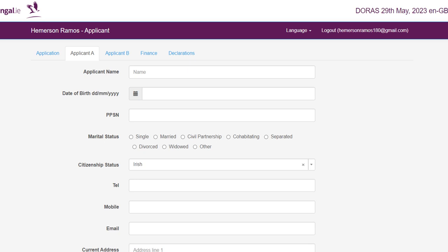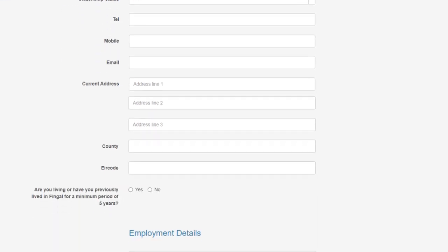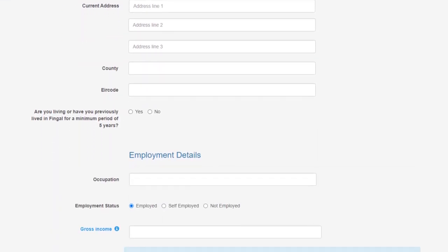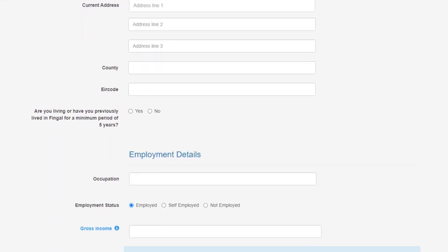On the Applicant A page you will have to submit your personal details. After you enter your personal details, you will then be asked if you currently live or have previously lived in Fingal County Council for a minimum period of five years. Please select yes or no. 30% of the properties available will be assigned to those who have lived in Fingal for a minimum period of five years.